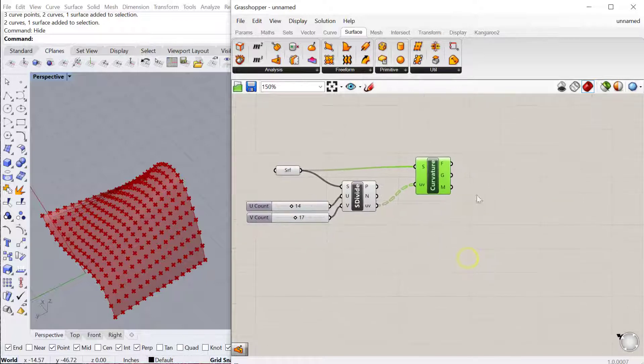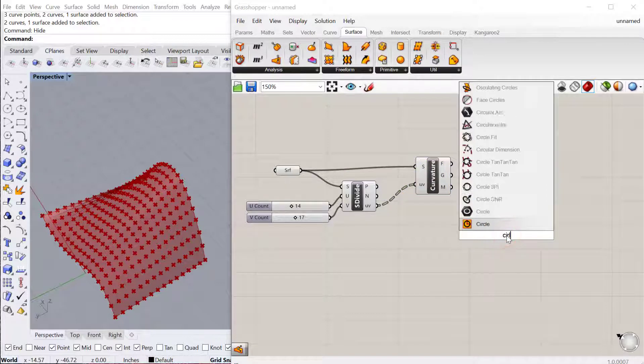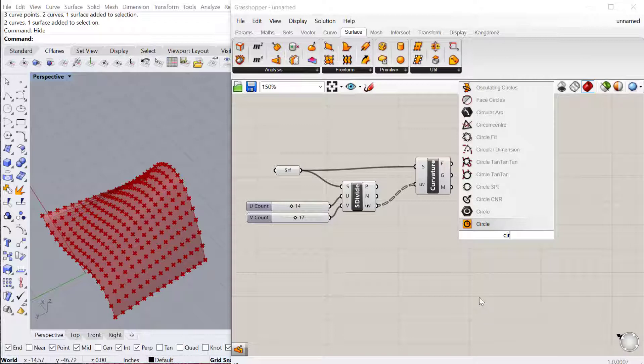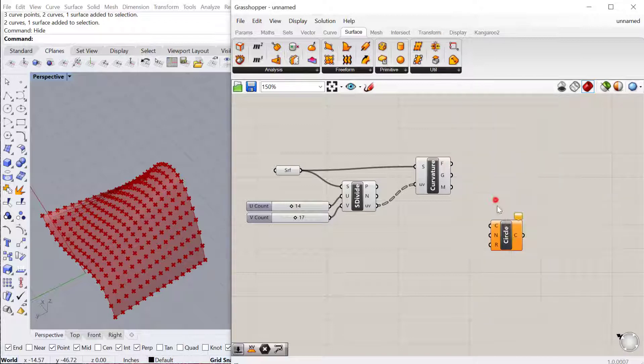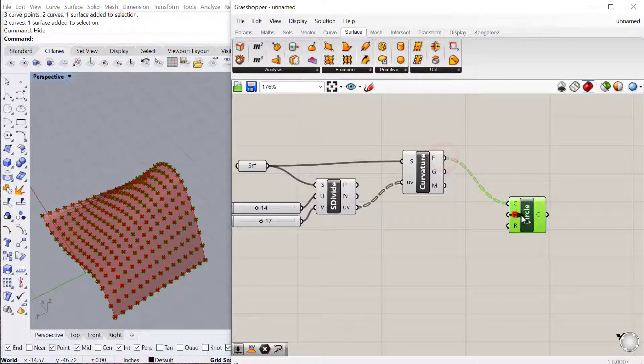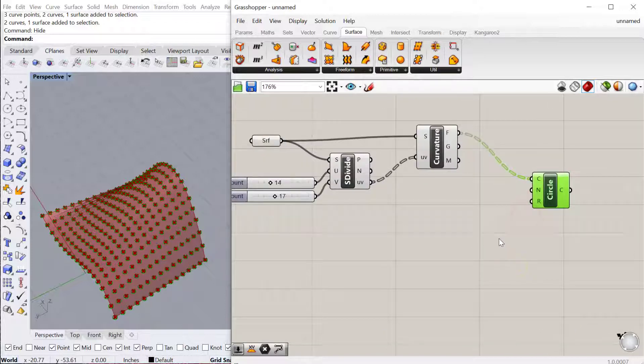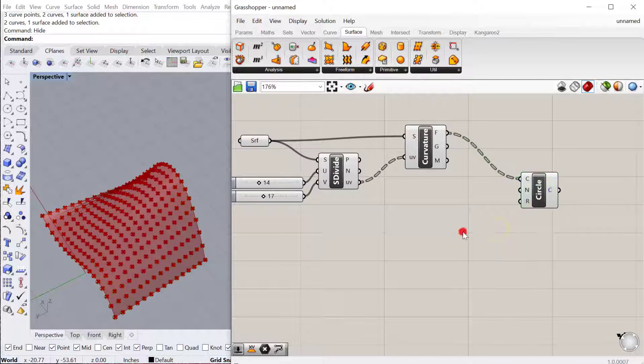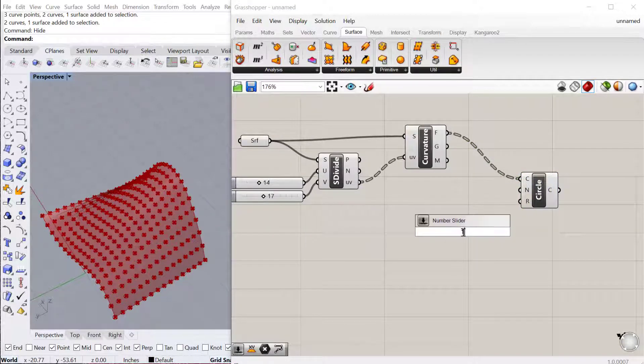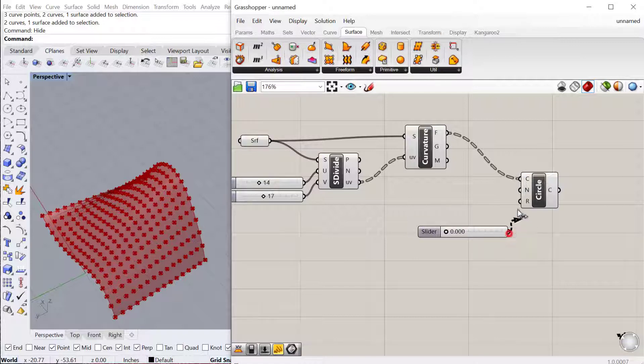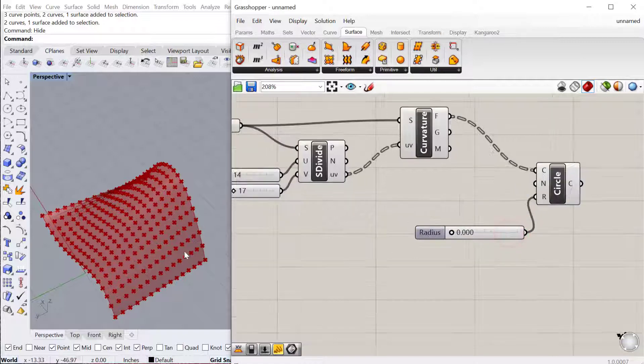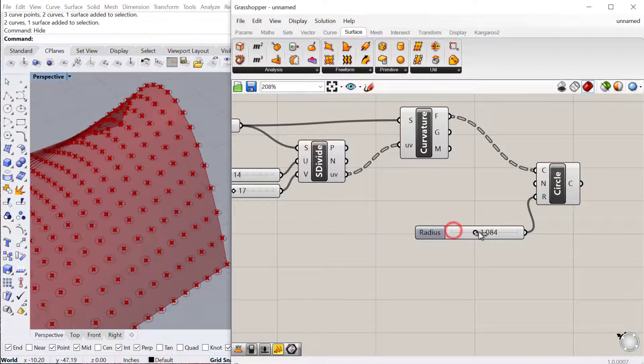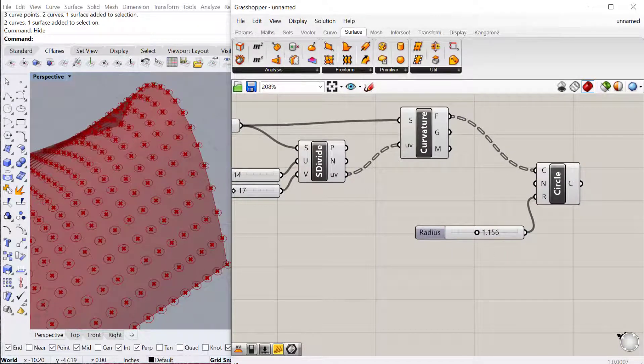The next thing we want to do is put circles. I'll use my circle CNR component and we'll place the circle using these frames. So these will be perpendicular to the surface. Then we'll add, let's do zero less than 3.000. That will give us a lot of variation within the circle radius.